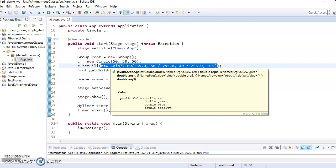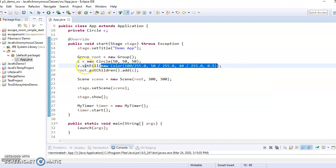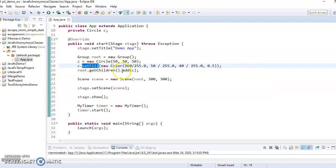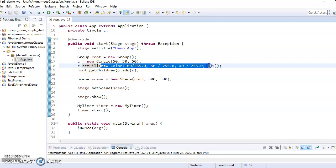But that's okay, because I only needed to use it once, and I just wanted to pass it to the set fill method, and then I'm done with it. So that's called an anonymous object.